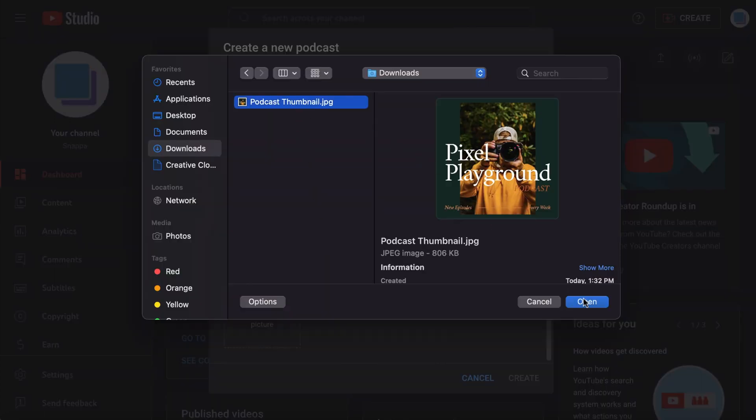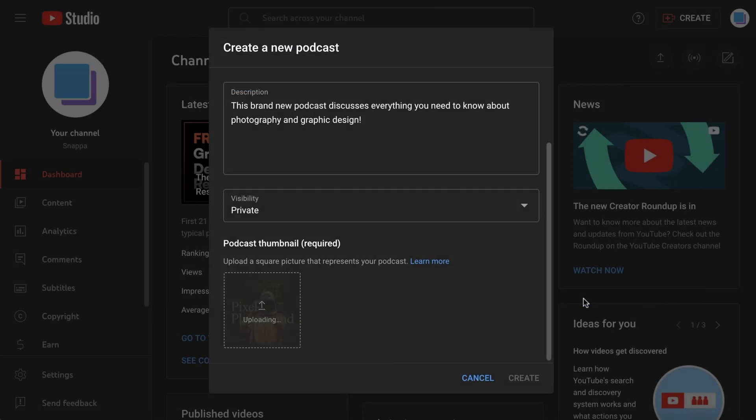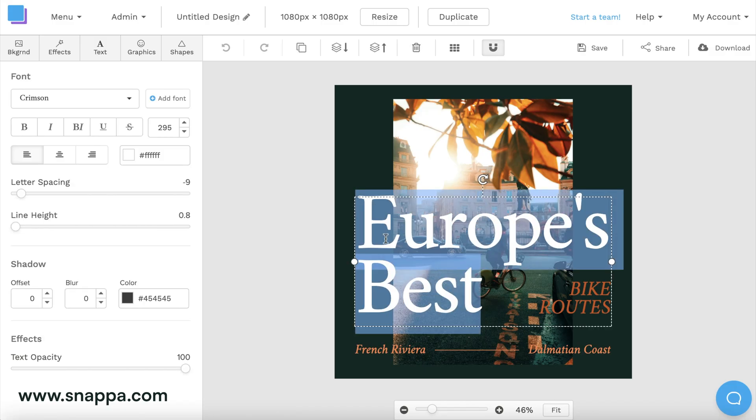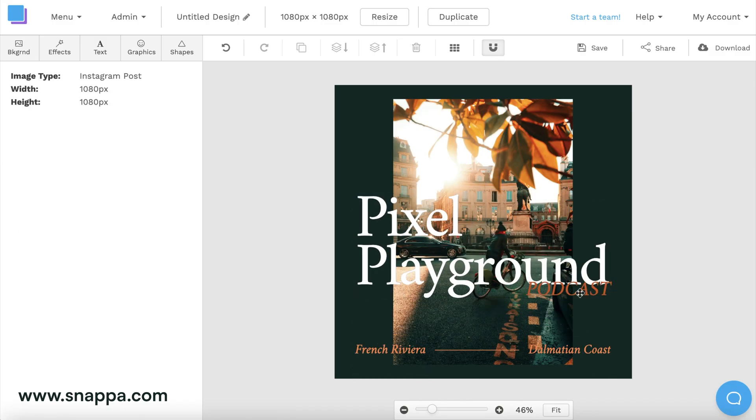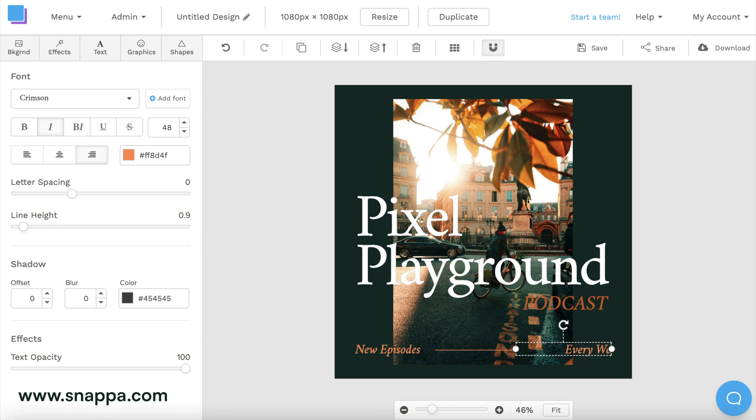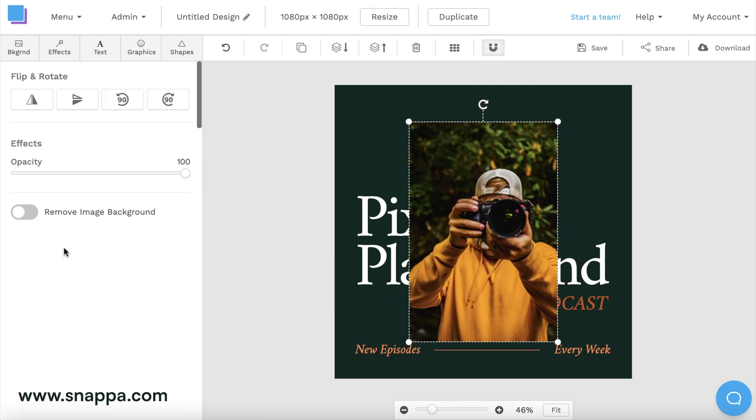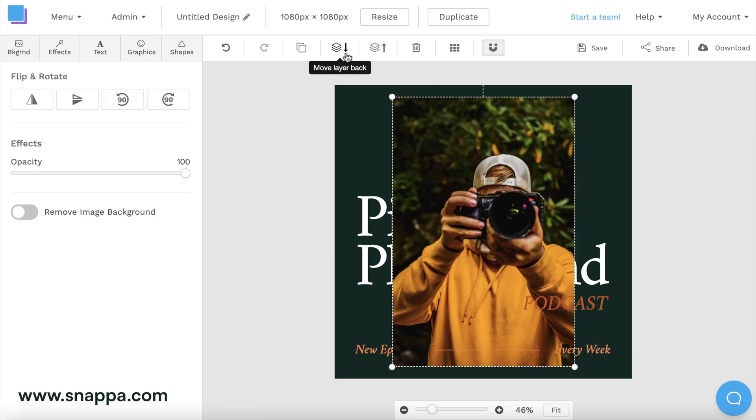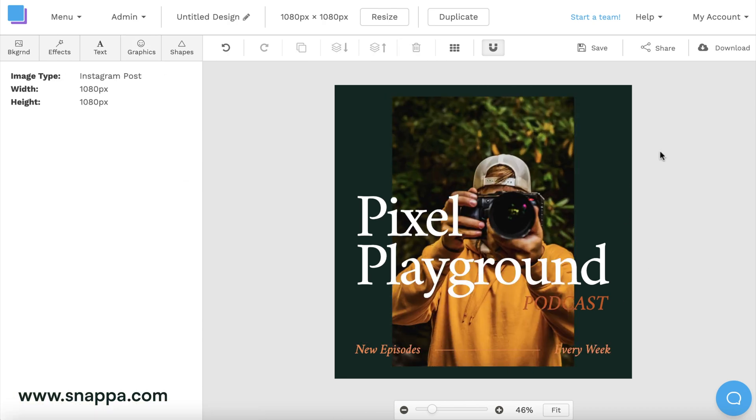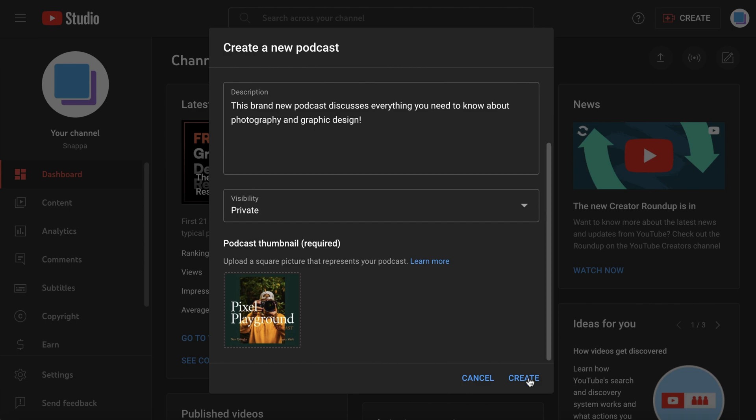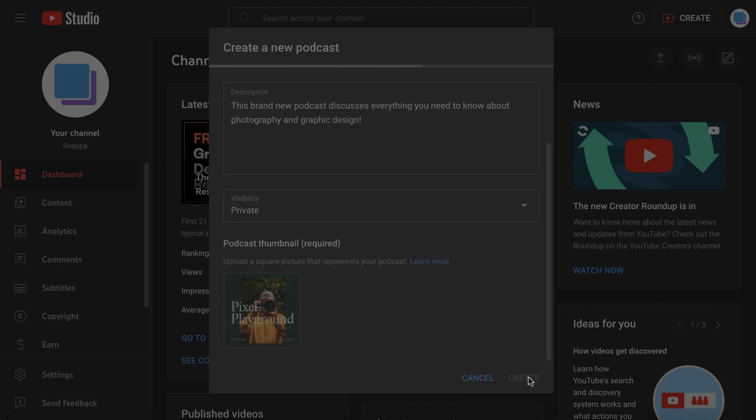YouTube requires square dimensions for your thumbnail, so to make things super easy, we recommend designing your podcast thumbnail in Snappa, and we'll be dropping a full tutorial on this soon. After that, you can click Create.